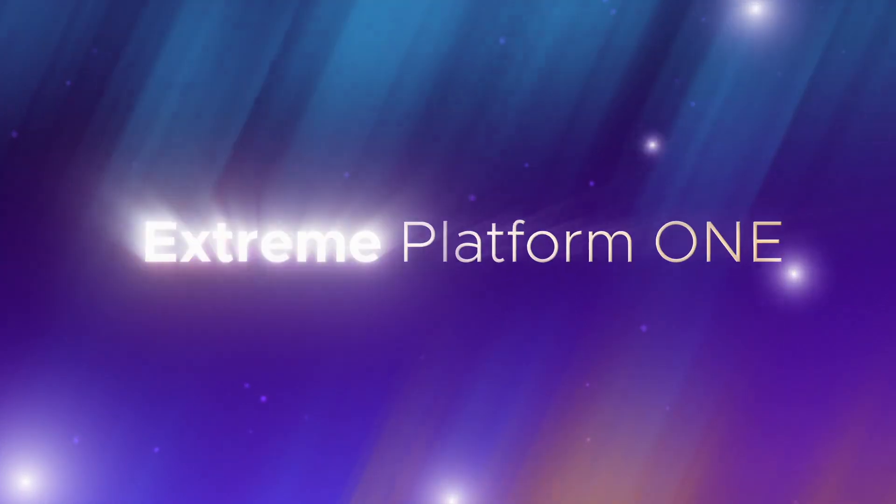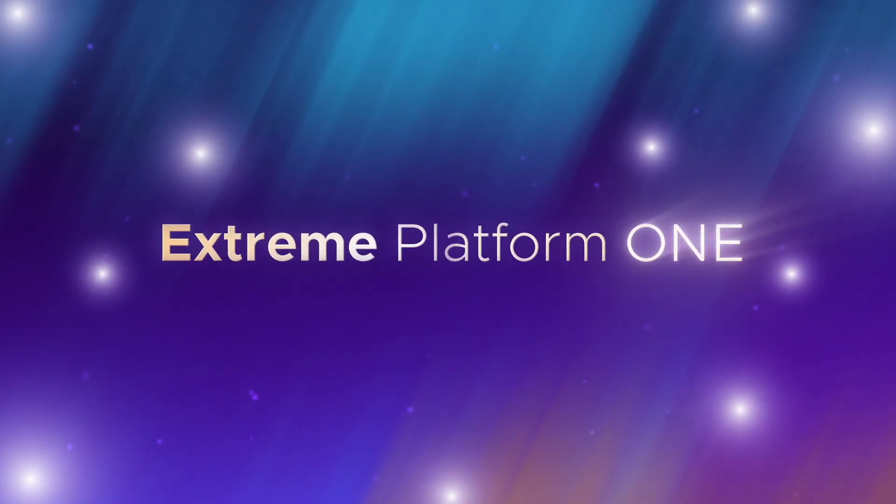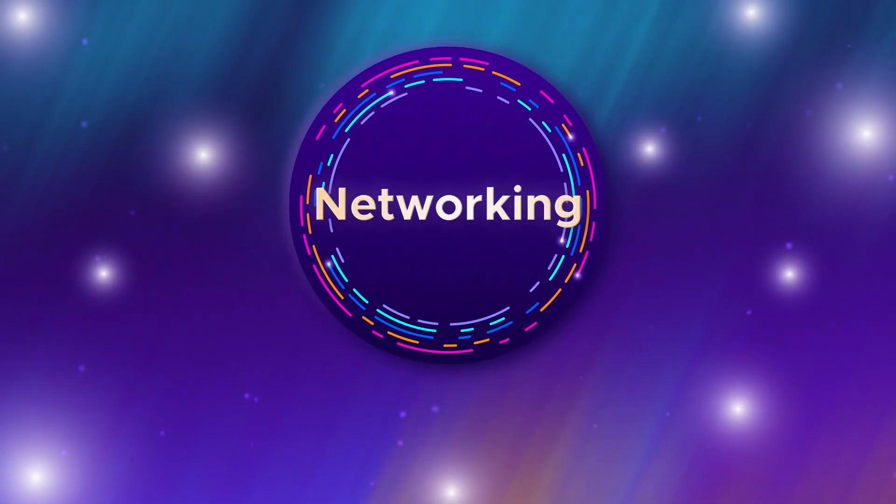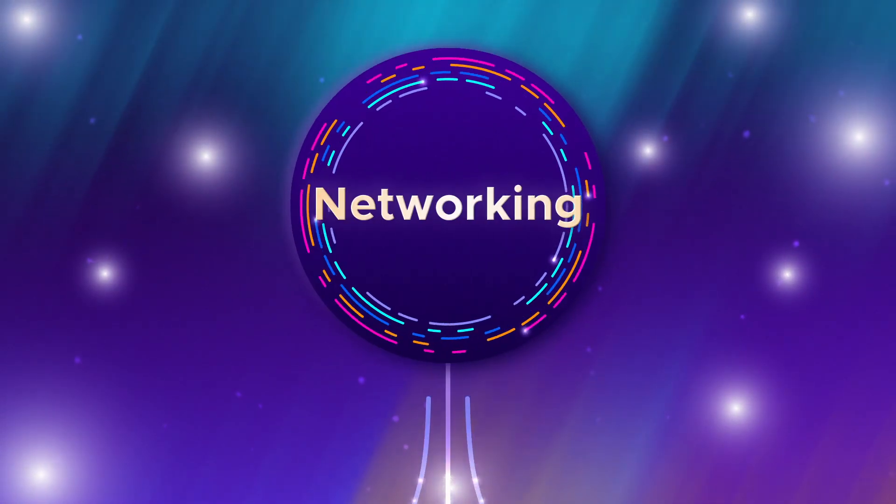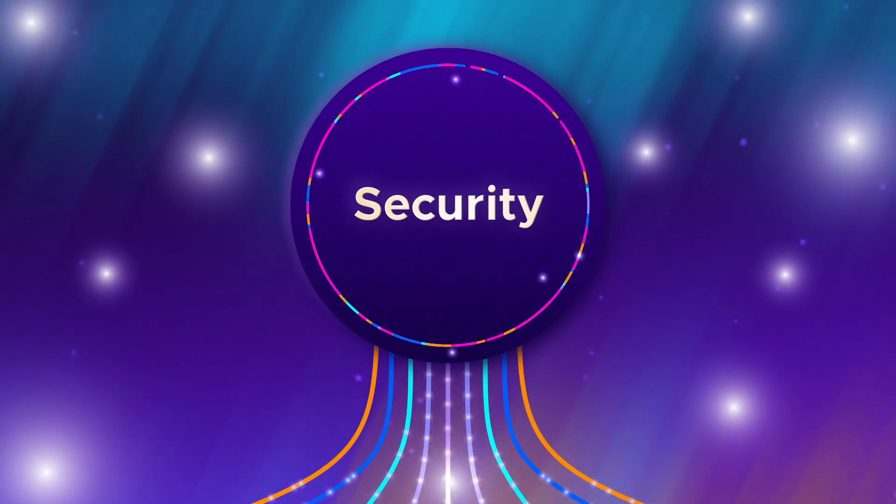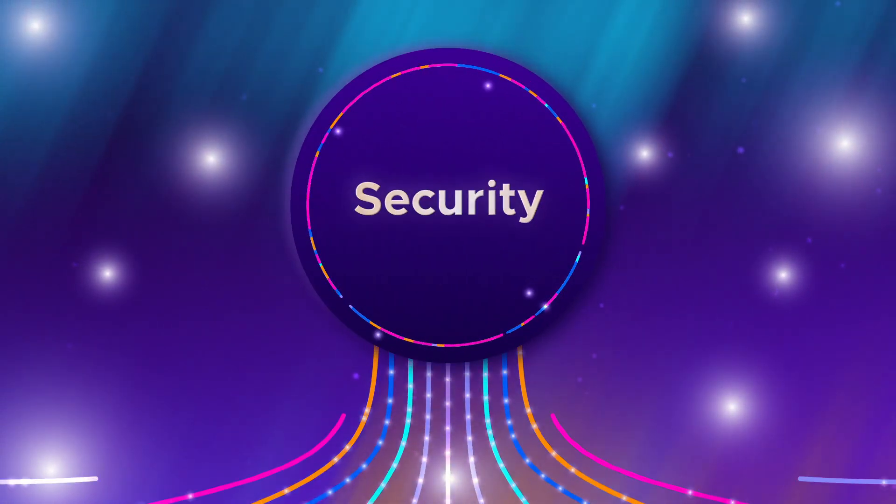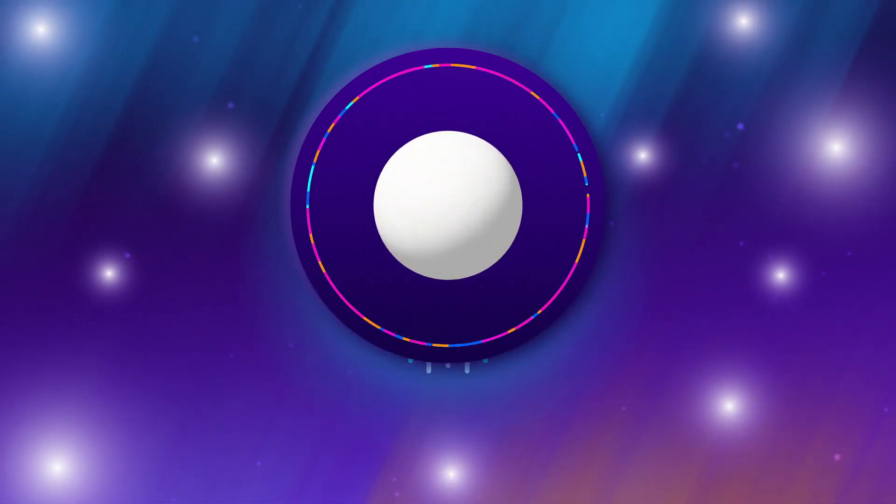Extreme Platform One seamlessly combines networking, security and AI into one powerful experience.